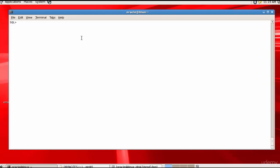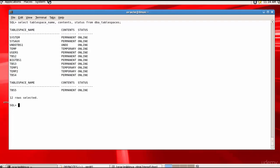In this session, let's do some undo management. Before we start, let's see what various tablespaces are available. The data dictionary table we will use is DBA_TABLESPACES. Let me select the tablespace name, its contents, and the status from DBA_TABLESPACES. We are interested in the undo tablespace — the tablespace name is UNDO_TBS1, it is an undo tablespace, and it is online.